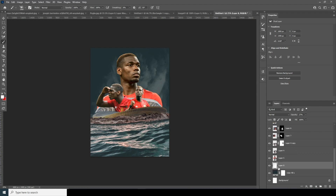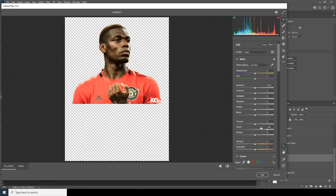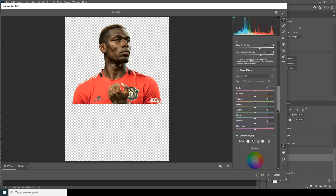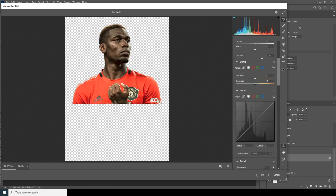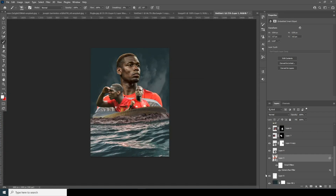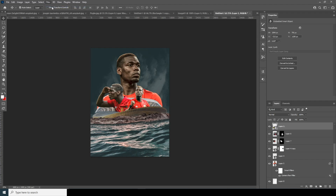Let's do some color adjustments. Select this layer, go to Filter, and apply the Camera Raw filter. Increase the Clarity, increase the Texture, drop down the Highlights, increase the Shadows, increase the Noise Reduction, and increase the Color Noise Reduction. In the Saturation tab, drop down the saturation for Orange and increase for Red. Click OK. Now apply the same Camera Raw filter to the other layers.